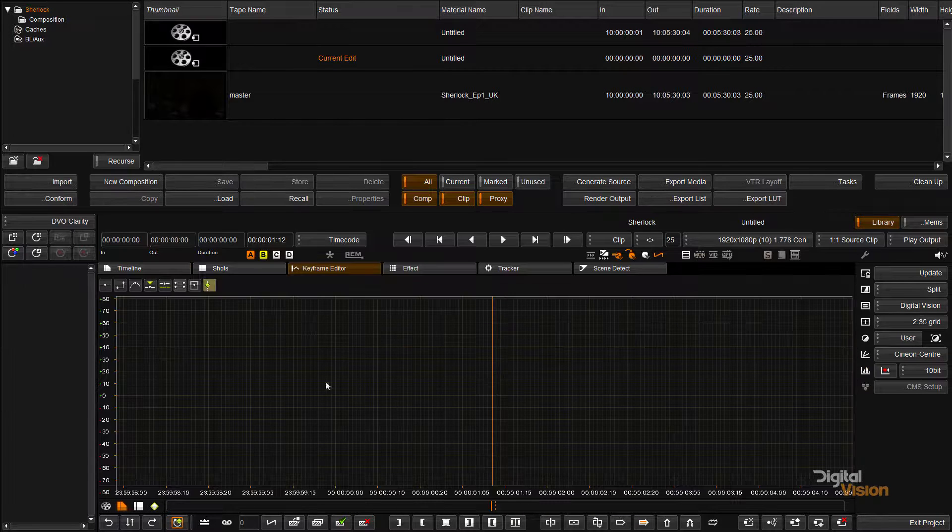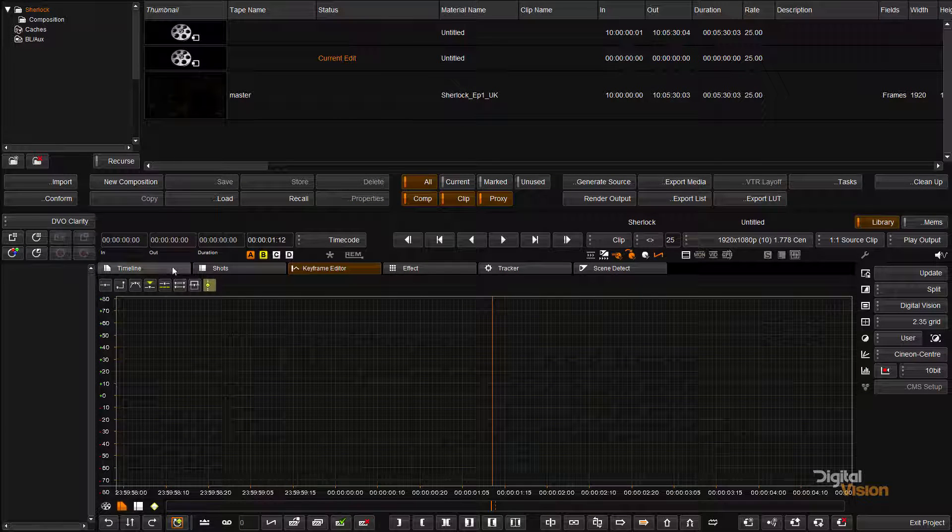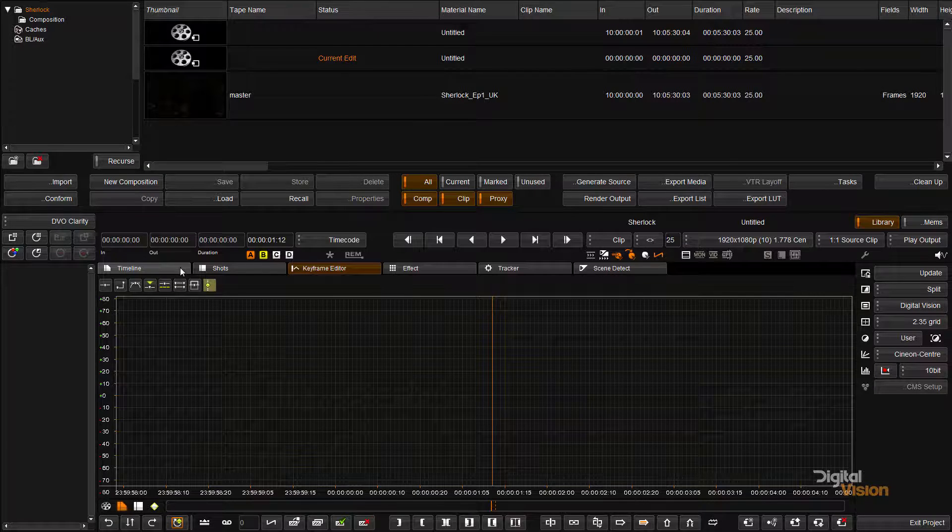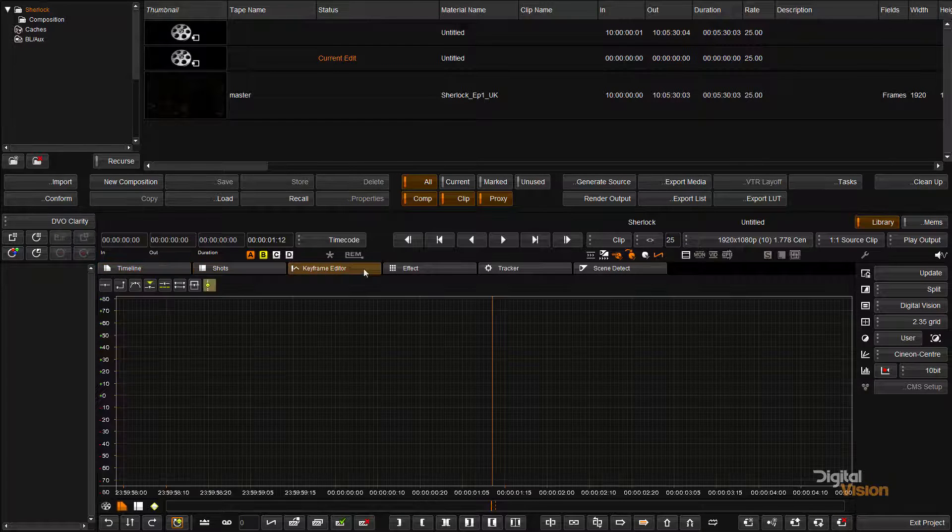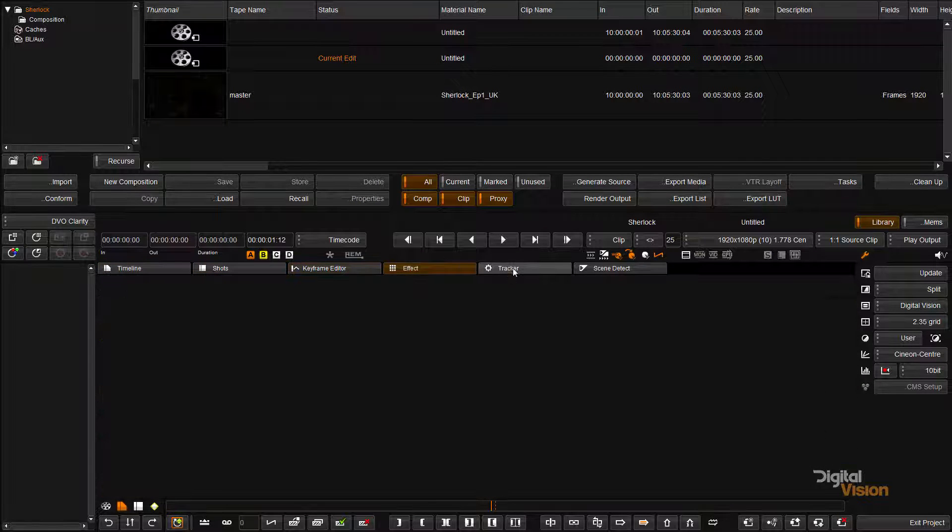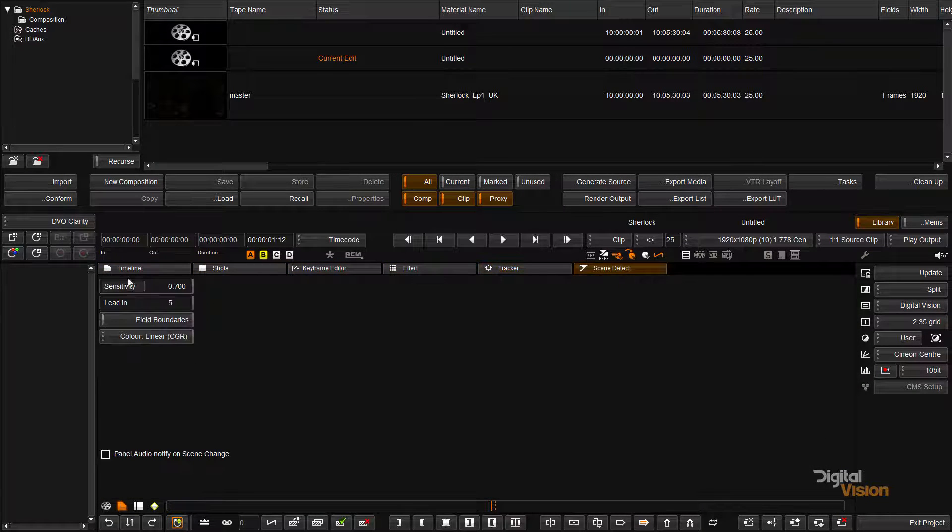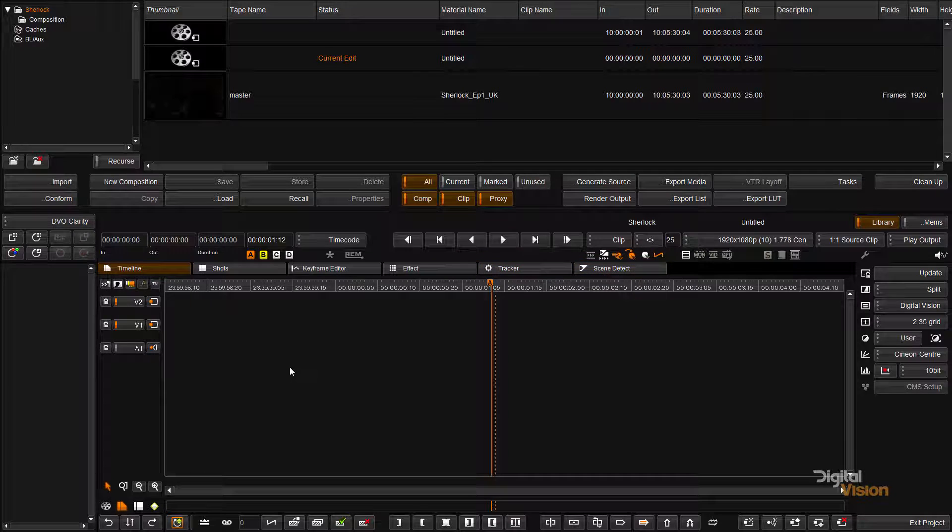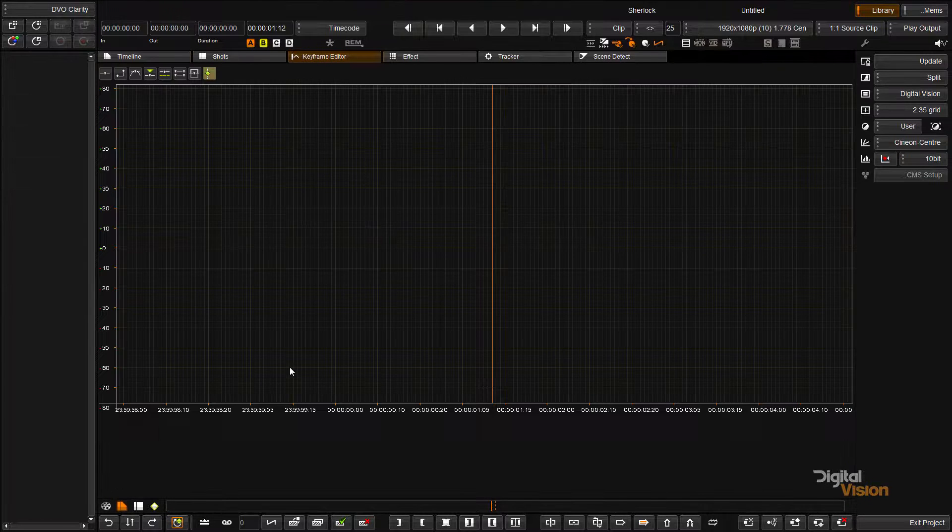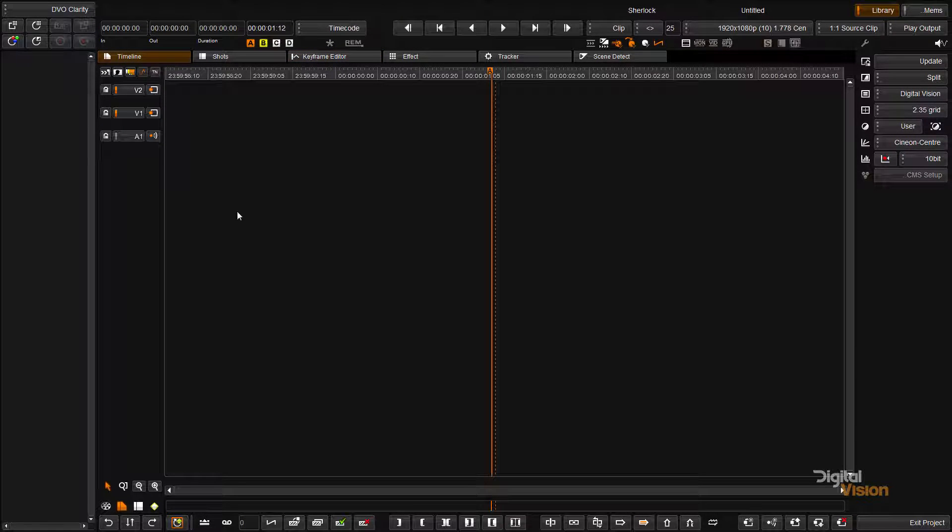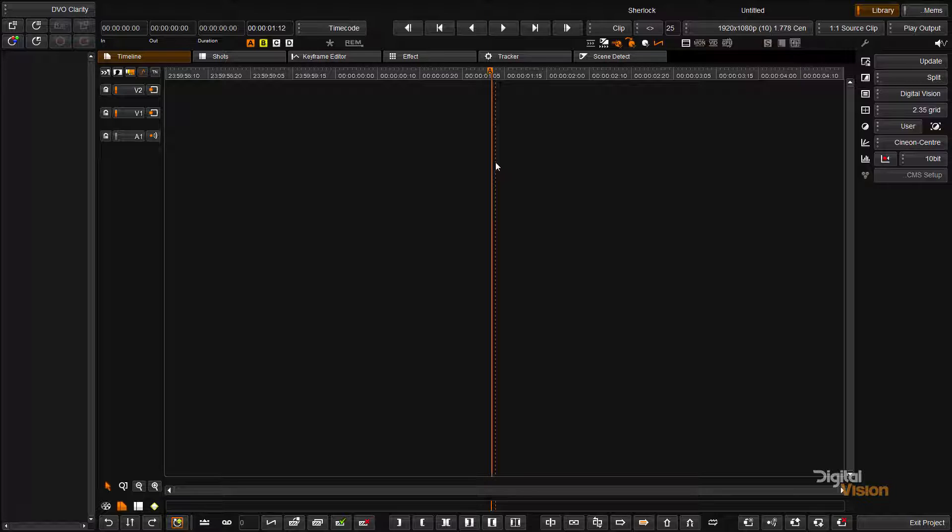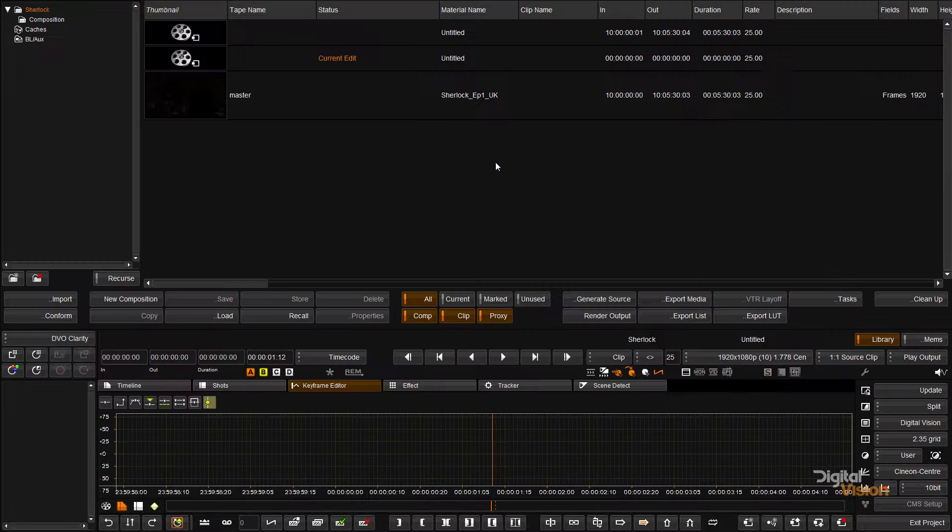Control F4 will switch me to a double height mode and I have basically got a double height mode for my timeline. If I press F4 again I can now have a full height view. Now this is really handy if you're in a multi-monitor mode where you have the timeline on one side, you would have your memories on a second monitor and then you have your SDI output.